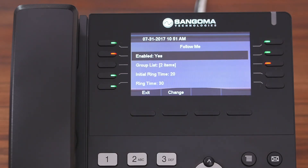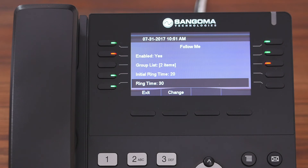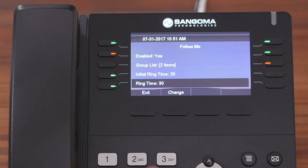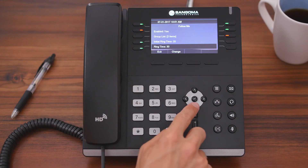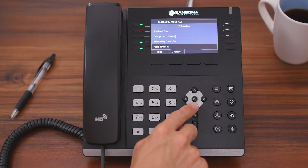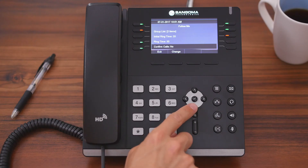The fourth option is Ring Time. This works similarly to the Initial Ring Time, but this is how long you want to ring the Follow Me numbers in your group list. For now, we're going to leave that at 30 seconds.